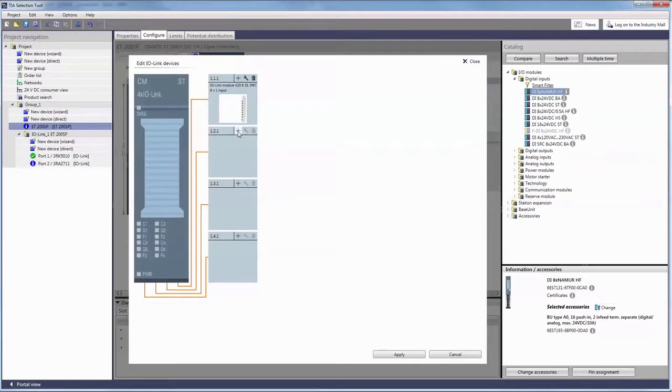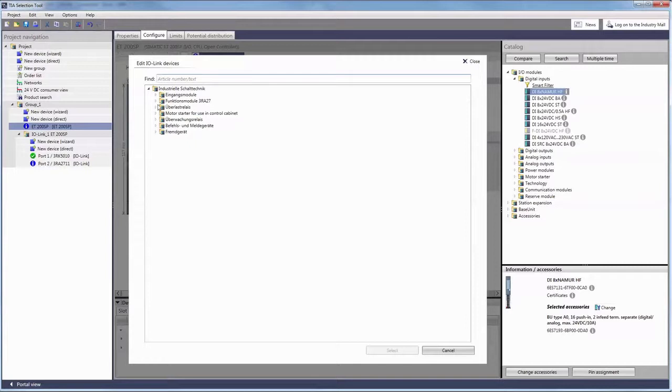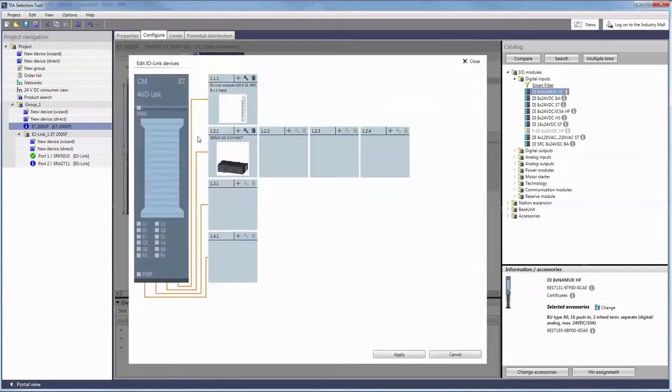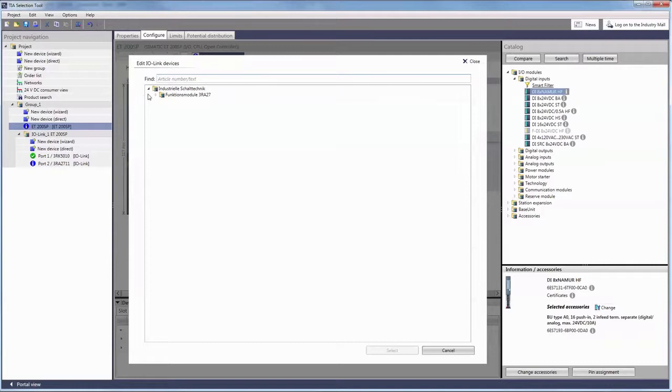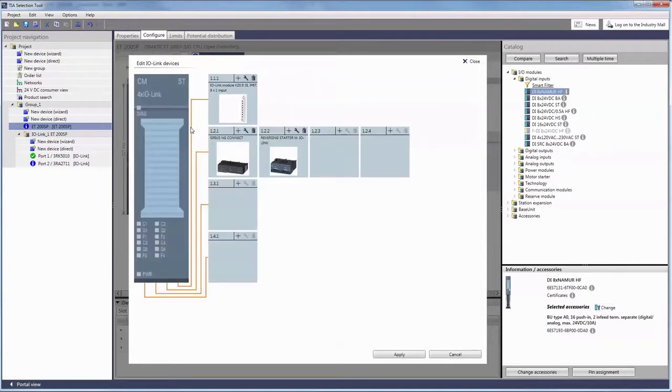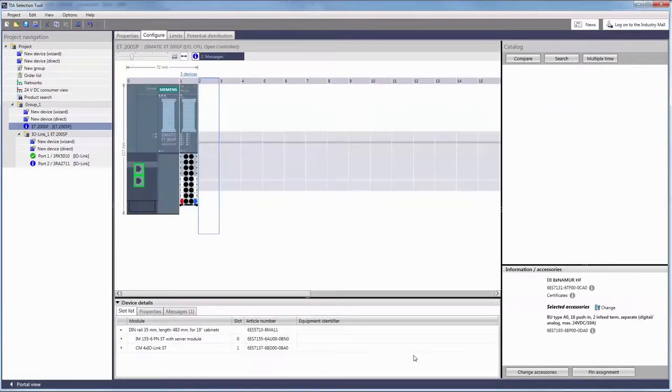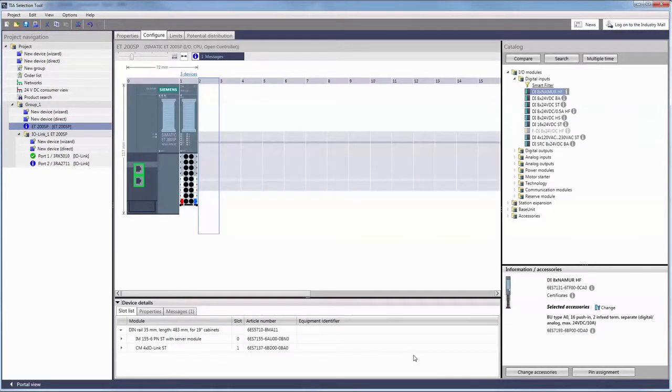As soon as you add function modules or motor starters additional options pop up. Now up to four additional devices can share one port and are each assigned to a sub-port. Apply saves your configuration.